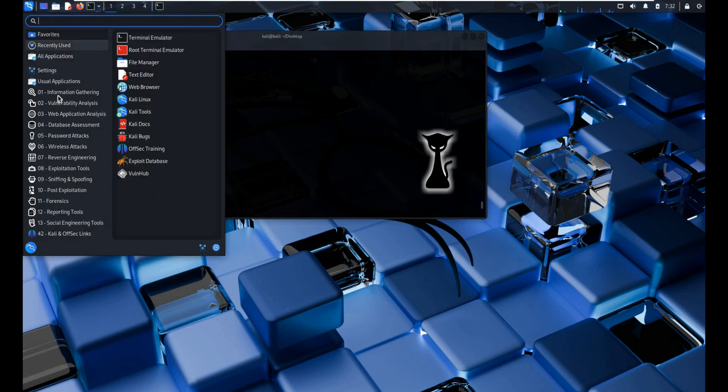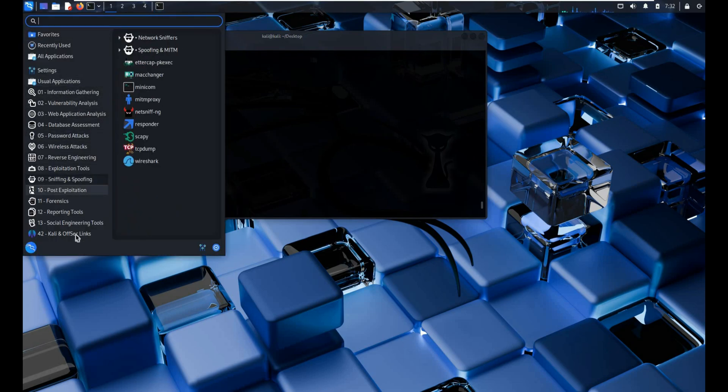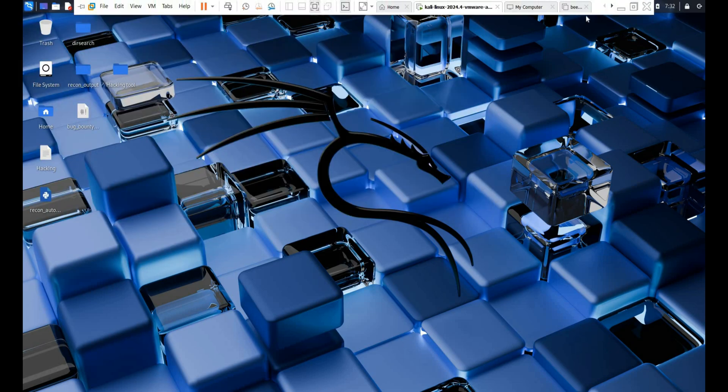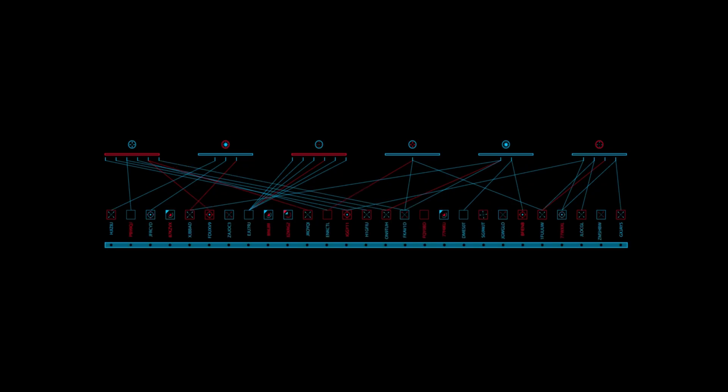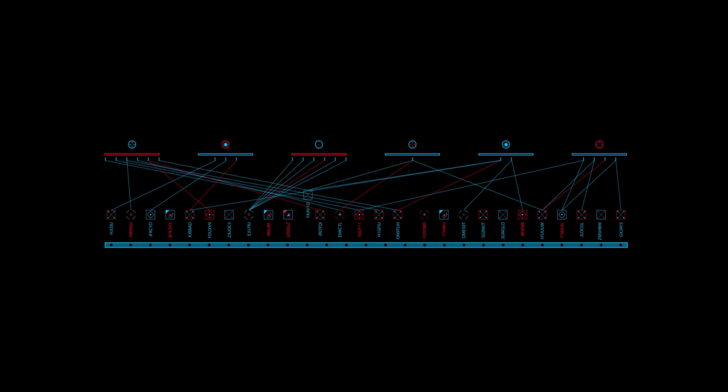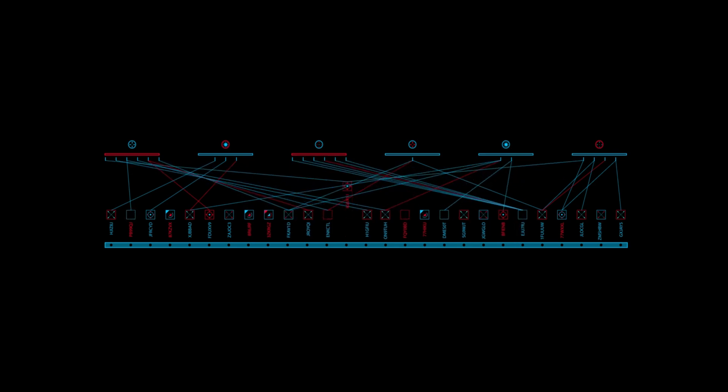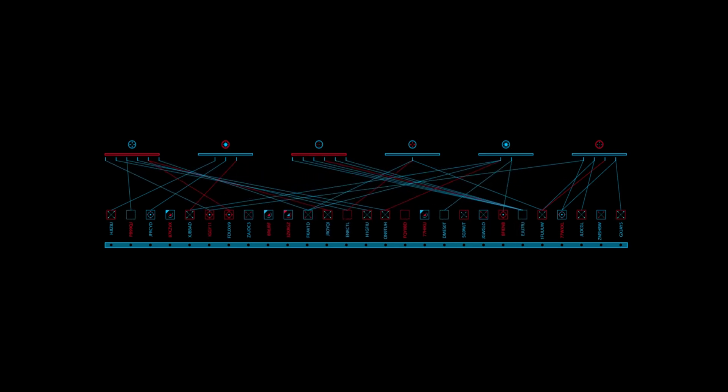Hashcat supports various hash formats like MD5, SHA-1, NTLM and many more. With GPU support, it can crack passwords much faster than CPU-based tools.